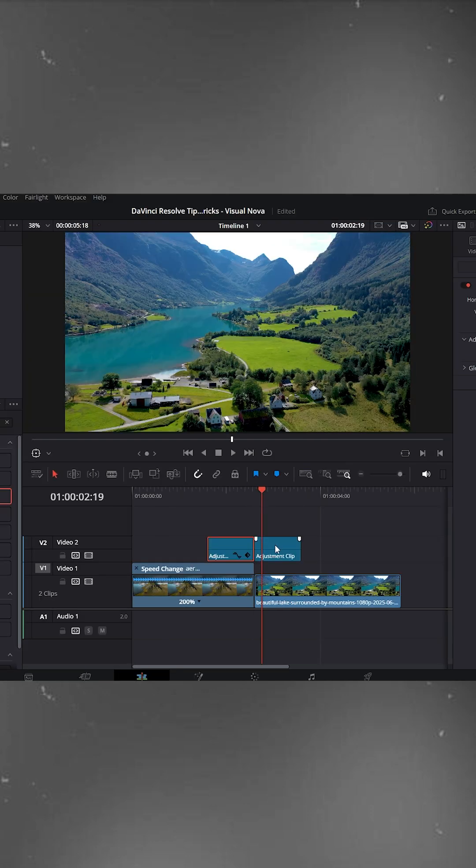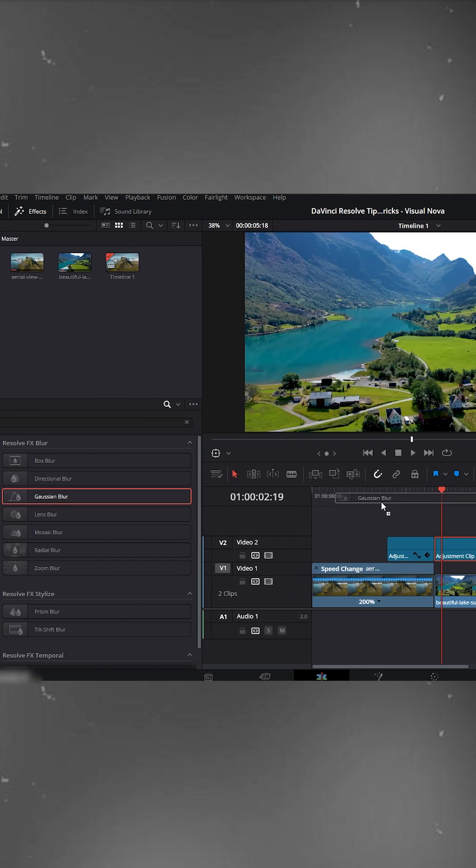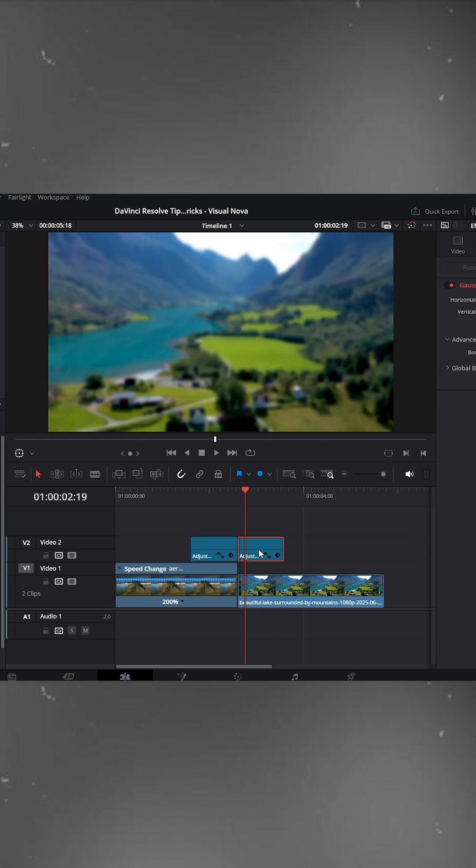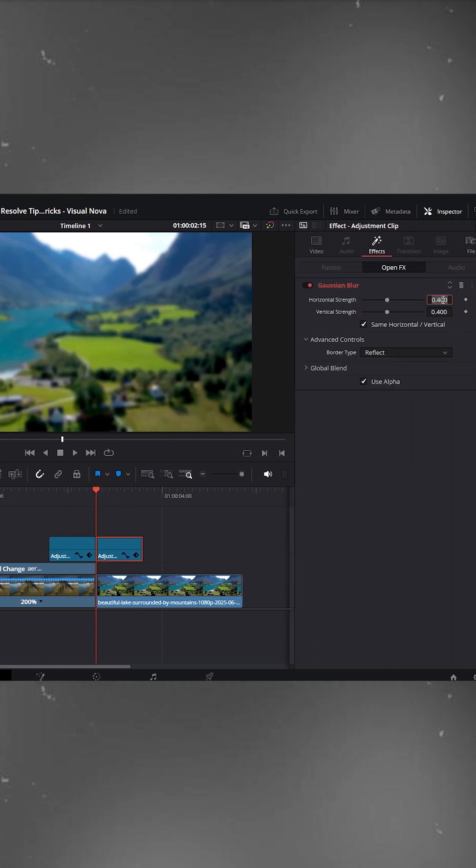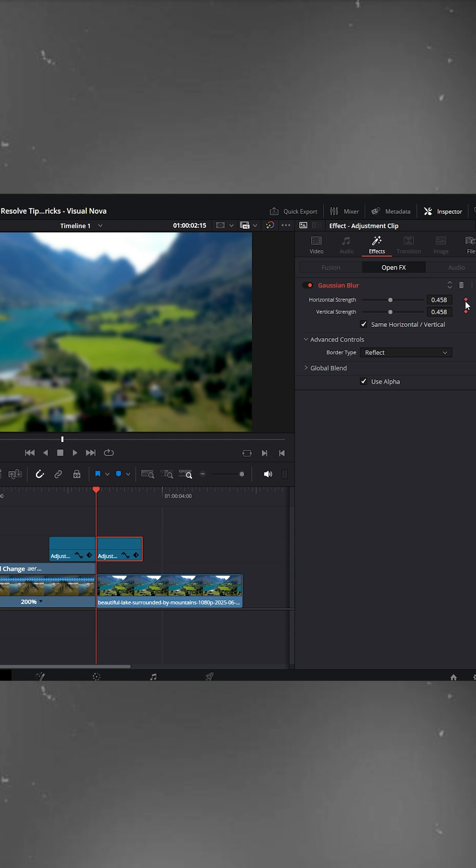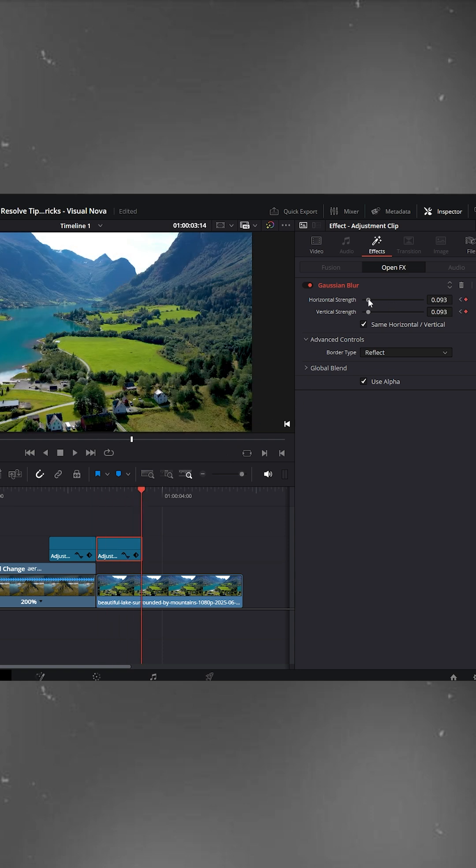Now select the second adjustment clip and apply Gaussian Blur to it as well. Place your playhead at the start of this clip and paste the same blur value. Add a keyframe. Now move the playhead to the end of the adjustment clip and bring both blur strength values back to zero.